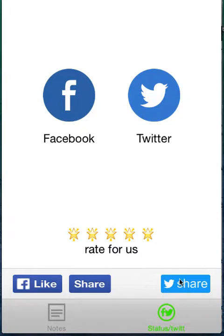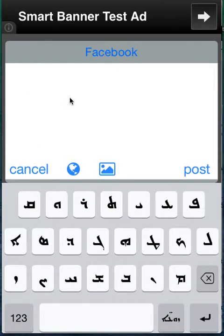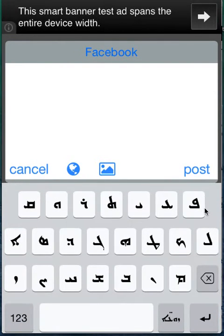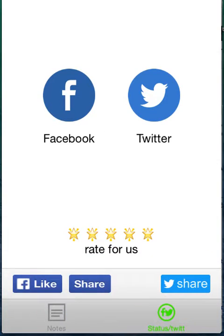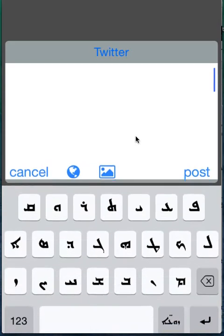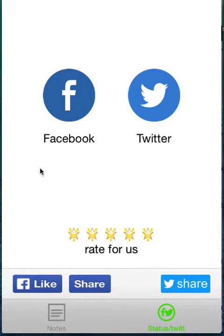So for Twitter, you can also type something and post directly from the app — maybe you don't know it. Twitter responds very fast, no need to copy.